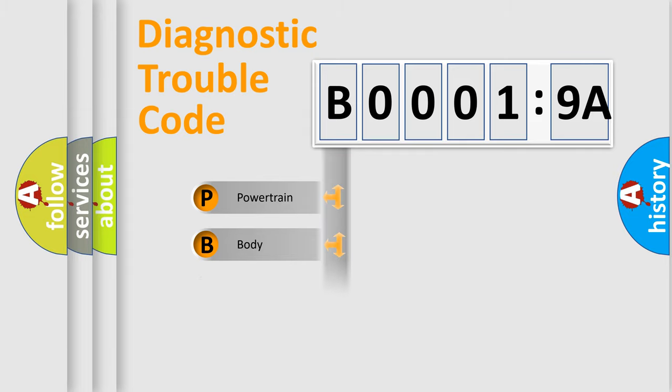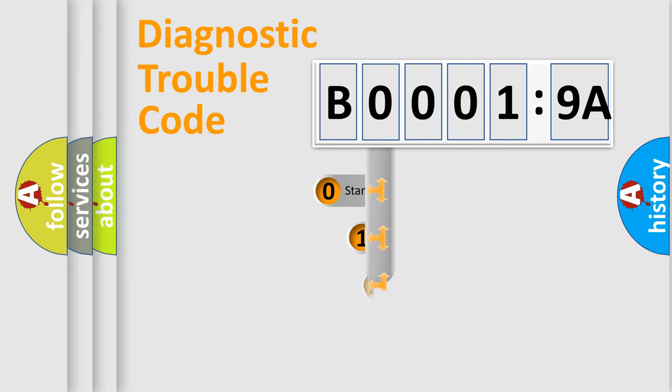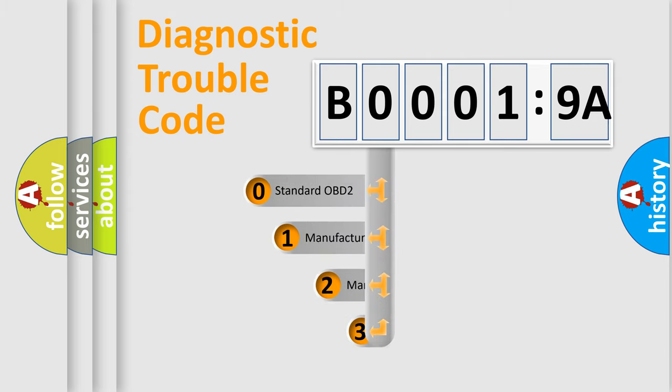Powertrain, Body, Chassis, Network. This distribution is defined in the first character code.